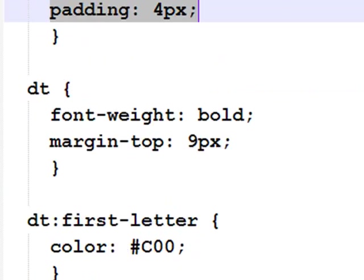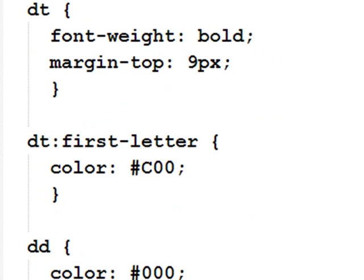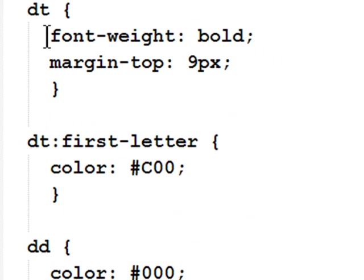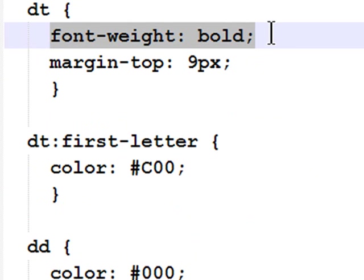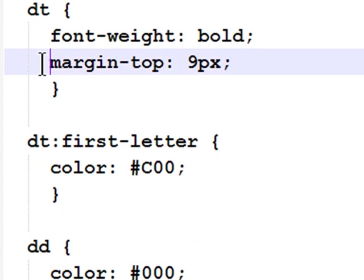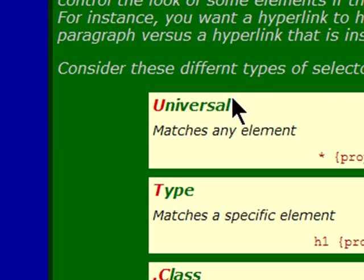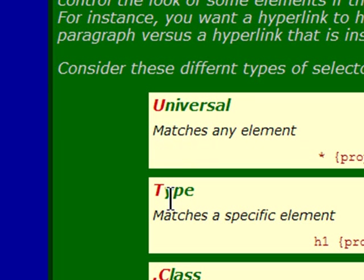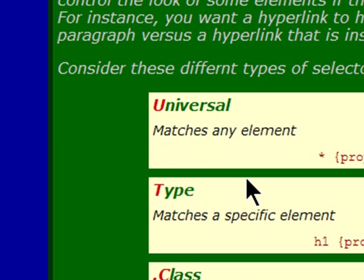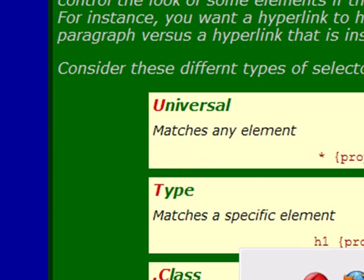However, I did want some unique characteristics. Type selectors for definition term. My terms are going to be bold and they will have a 9 pixel margin top. My terms are bold, right here, type class, and the margin top is this little green space right in between each of these yellow boxes.